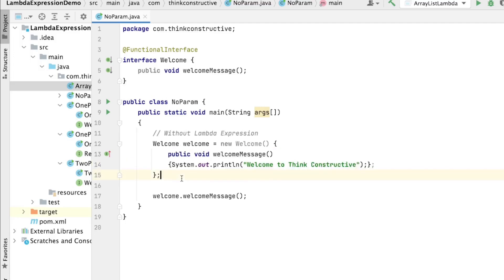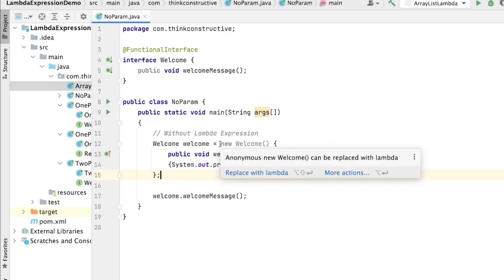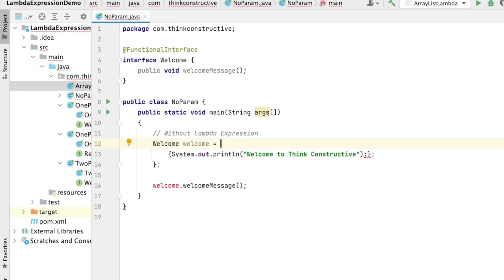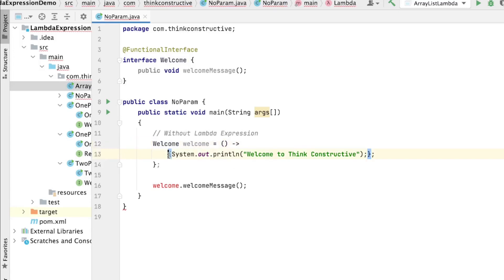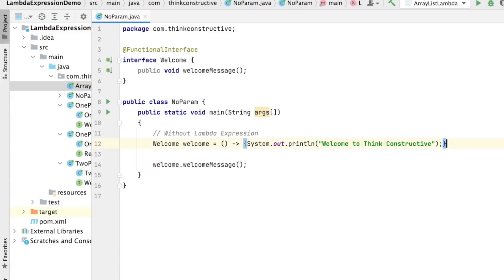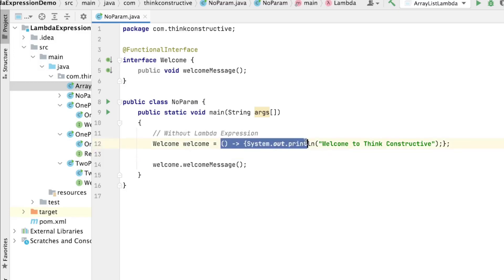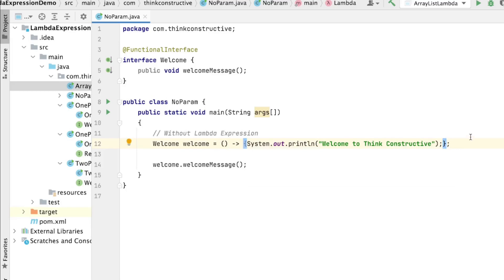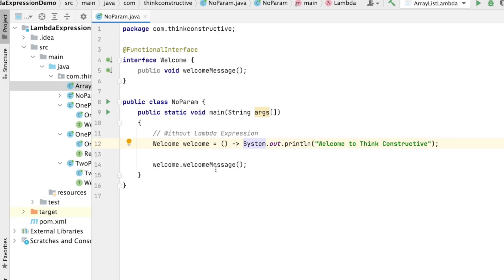Now let us convert this to a lambda expression so the code block becomes smaller. For a lambda expression we don't need all this extra code. Since the welcomeMessage abstract method has no argument, I'll give blank parentheses with a pointer sign — and that's it. Within curly braces I write the implementation. Since this is just a one-statement implementation, you don't even need the curly braces — you can just write the statement directly.